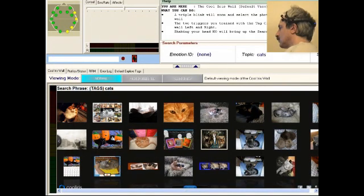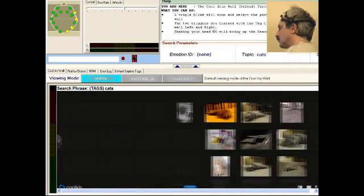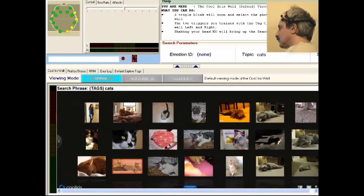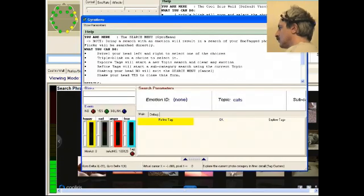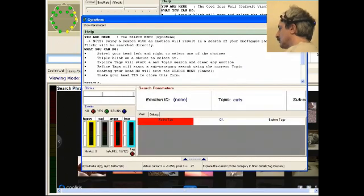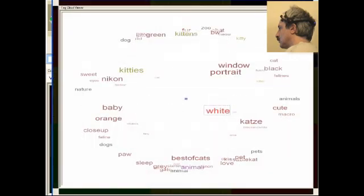In just a moment the CoolIris wall will be filled with pictures of cats, but today I want to look at kittens so I'm going to bring up the search menu again. This time I'm going to pick Refine Tags, which will ask Flickr for a list of popular tags that are related to the topic of cats.